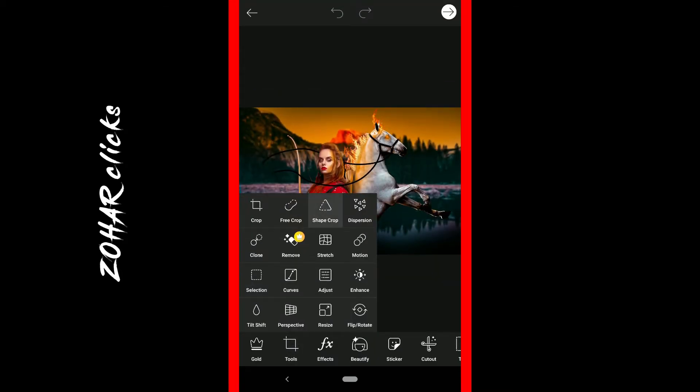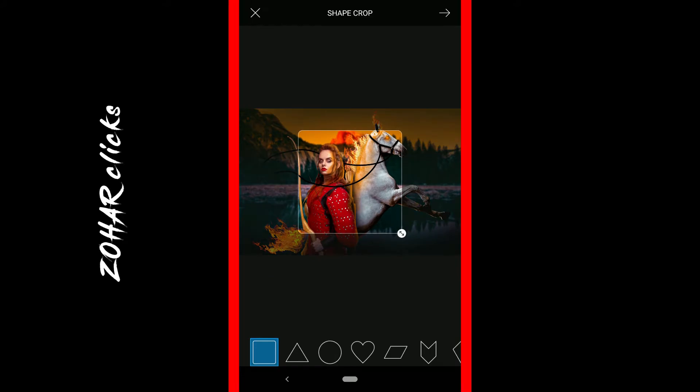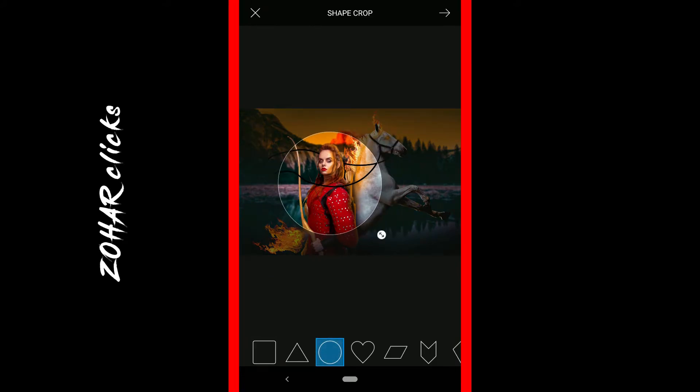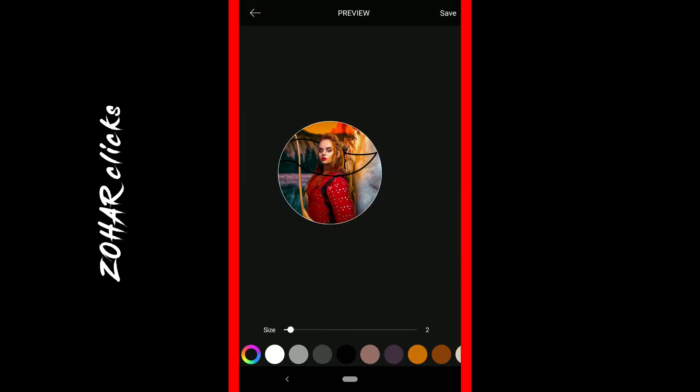You can use the shape crop tool. Then you can use the shape crop to crop your photo into a shape.